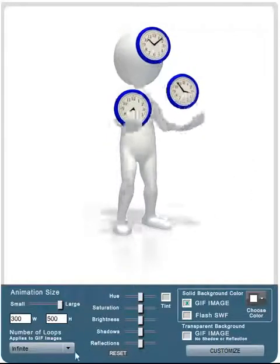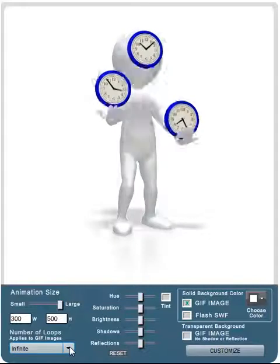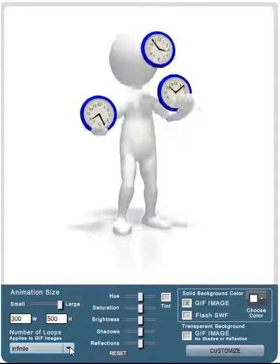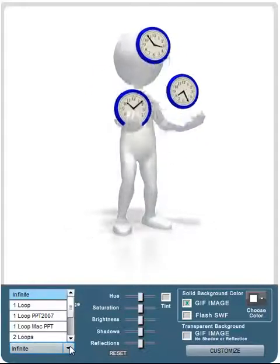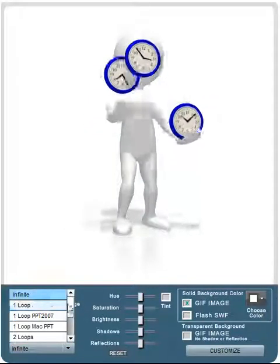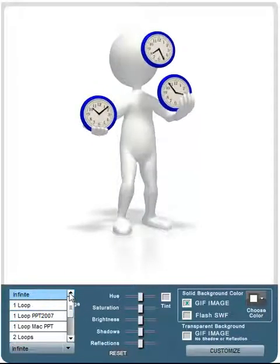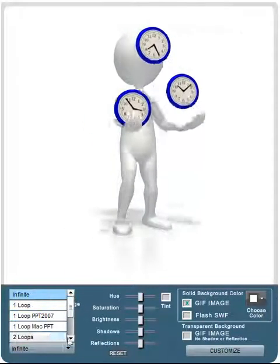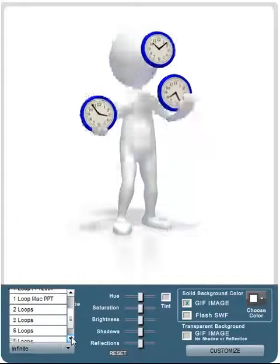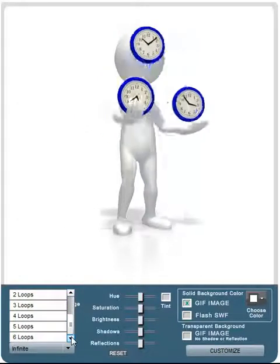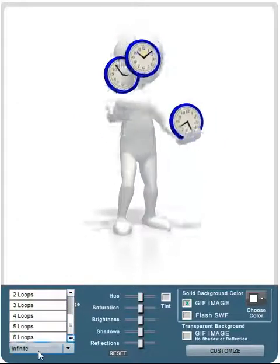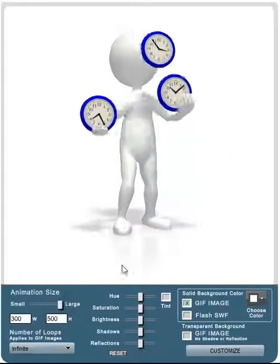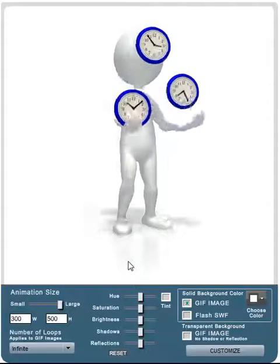If you have an animation you can choose the number of loops by clicking on the loop area and then selecting the number of loops you want. If you want it to run over and over you'll just select infinite and you'll be done.